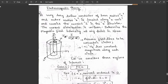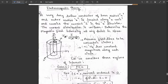The question here involves a very long hollow conductor of inner radius a and outer radius b, located along the z-axis, and carrying current i in the z-direction. The current distribution is uniform, and we need to determine the magnetic field intensity at any point in space.